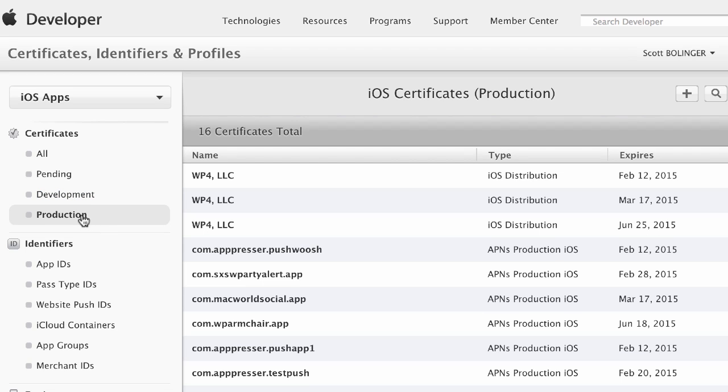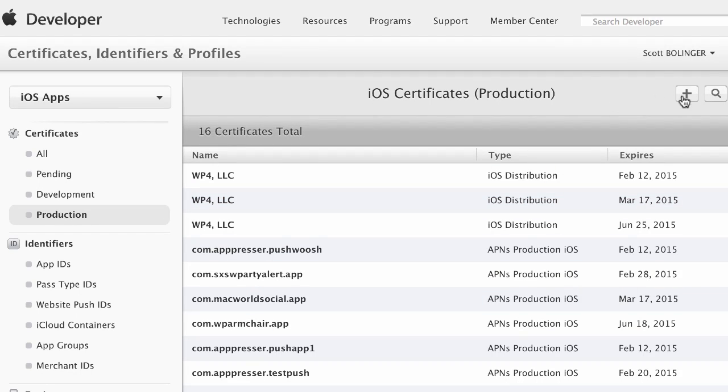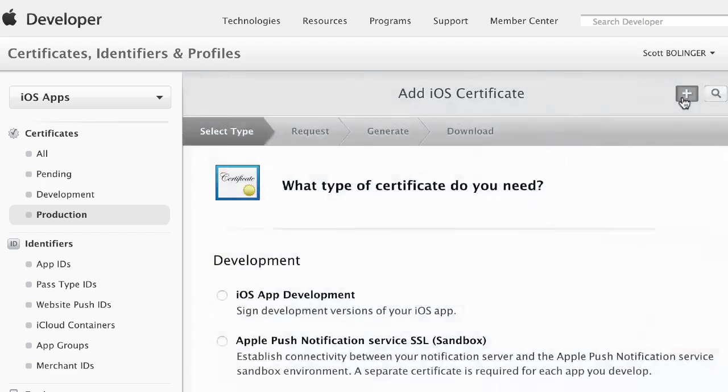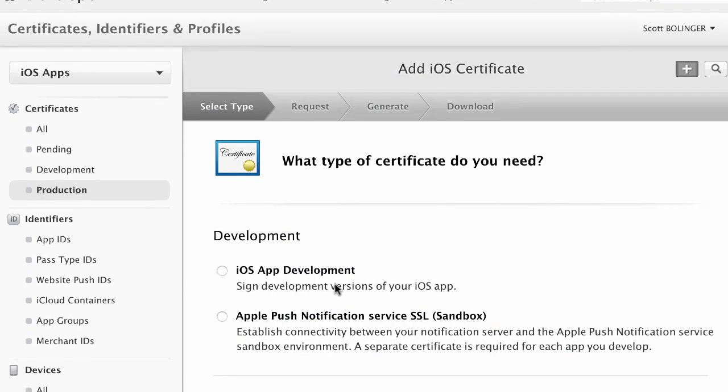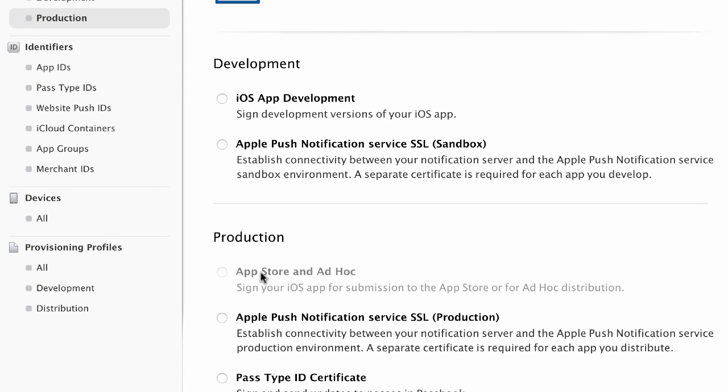You're probably not going to see a bunch of certificates here if you have a new account. But basically you're going to want to click the little plus button and you're going to click on App Store and Ad Hoc. Mine is grayed out because I already have the limit of certificates that I can have. But you would basically click on this and then go to the next step.